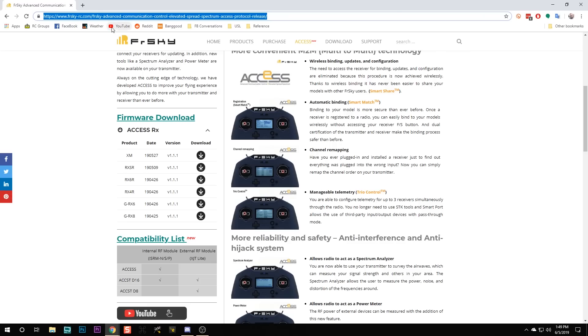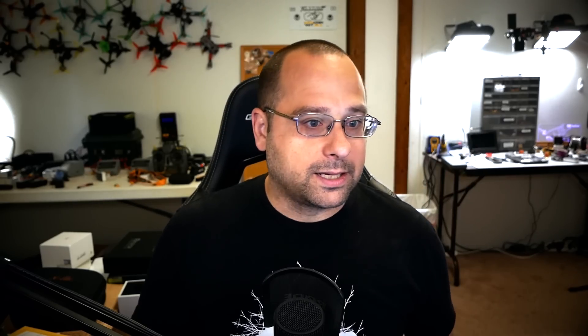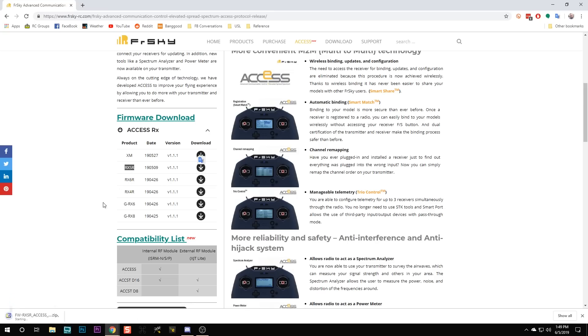The first thing we're going to do is download this firmware. We're going to go to this URL, which is in the video description below — just go down there and click that link. We're going to go to firmware download, find our receiver — it is the RxSR — and download this firmware to the hard drive.